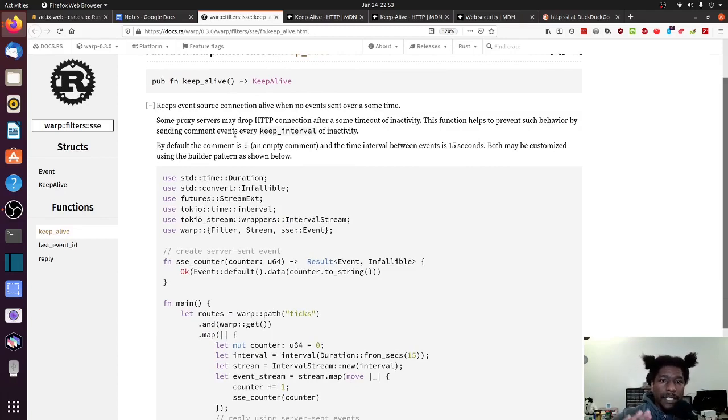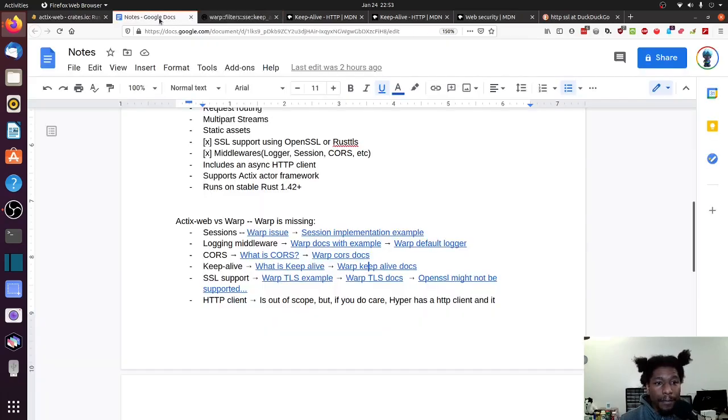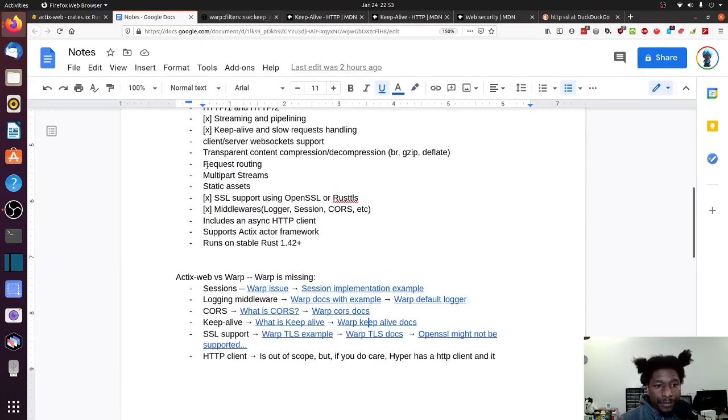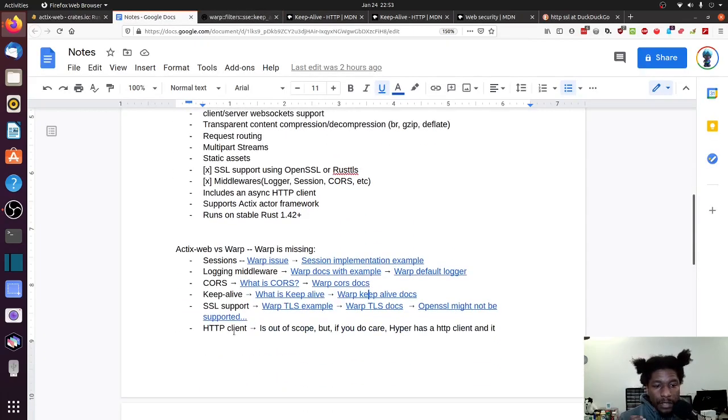It wasn't mentioned in warp's documentation, or at least in the features list. But if we look through the docs for warp, we note that they do have keep alive, and they have an example of how to use it. So that's one thing we could take off the list of being a discrepancy.